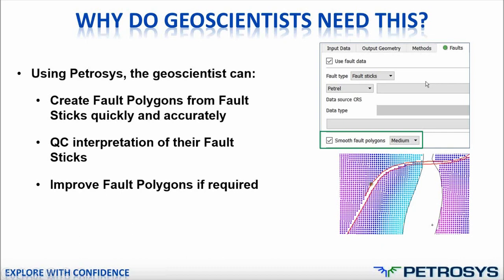The third thing you can do is to improve the fault polygons if required. You can do this in an automatic approach when you first generate the polygons and by applying a smoothing factor. The second thing you can do is to manually reinterpret the fault polygons using the Petrosys graphical editing tool called the spatial editor.